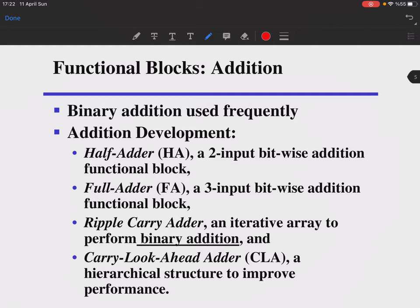The basic functional block is addition. Binary addition is used most frequently because subtraction is just addition of the inverse, multiplication is repeated addition, and division is repeated subtraction — which is repeated inverse-addition. The half adder is a two-input bitwise addition block with no carry-in. The full adder adds a carry-in input, making it a three-input block. The ripple carry adder is an iterative array of full adders. There is also a carry look-ahead adder to improve performance.